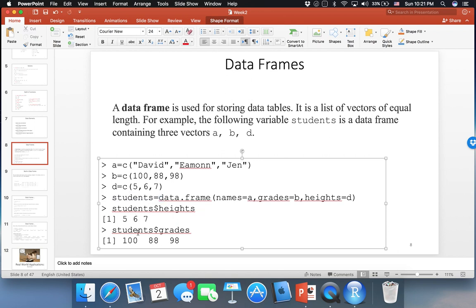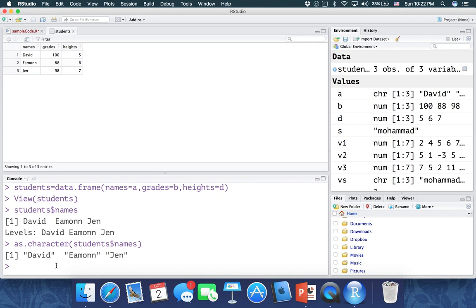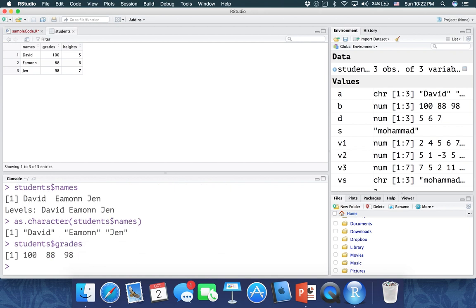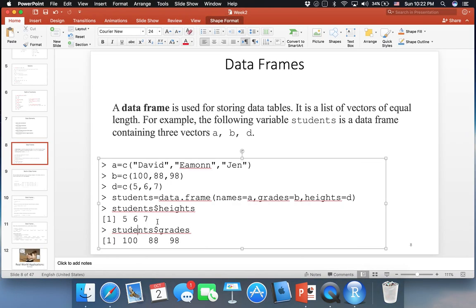You can retrieve other columns as well. For example, students$grades gives the grades, and students$heights gives the heights. If you want to get the names as plain strings without the levels output, you can wrap it: as.character(students$names), and you'll get David, Amen, and Jen.